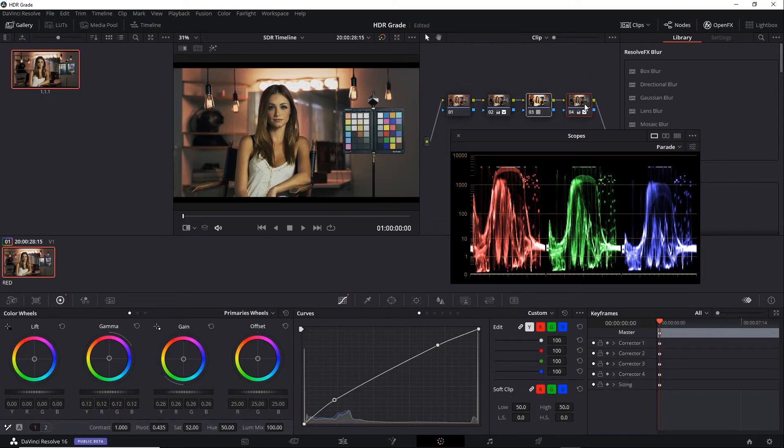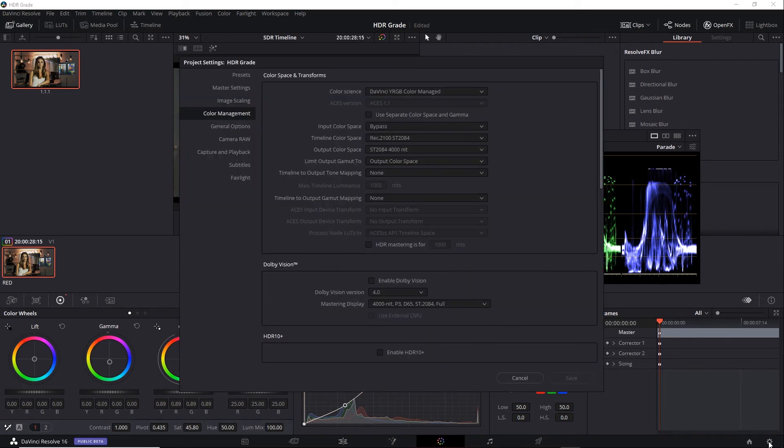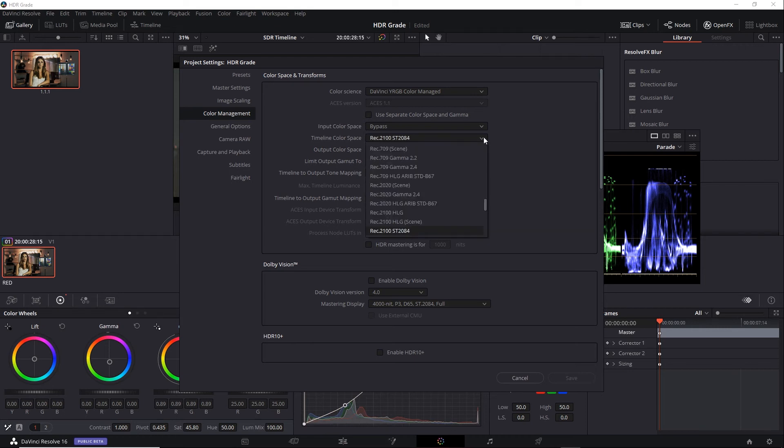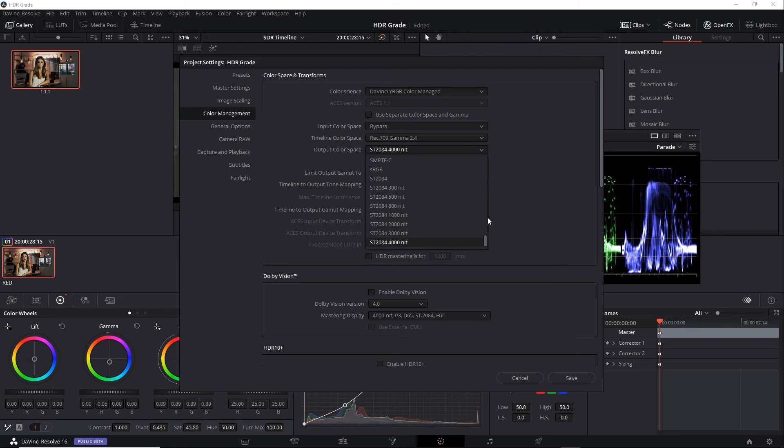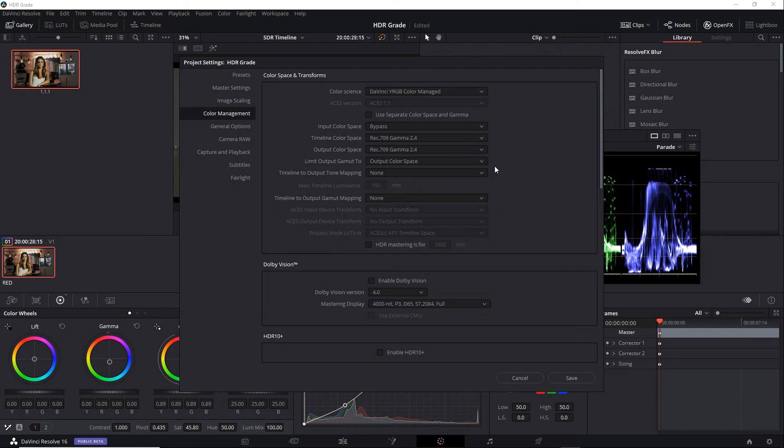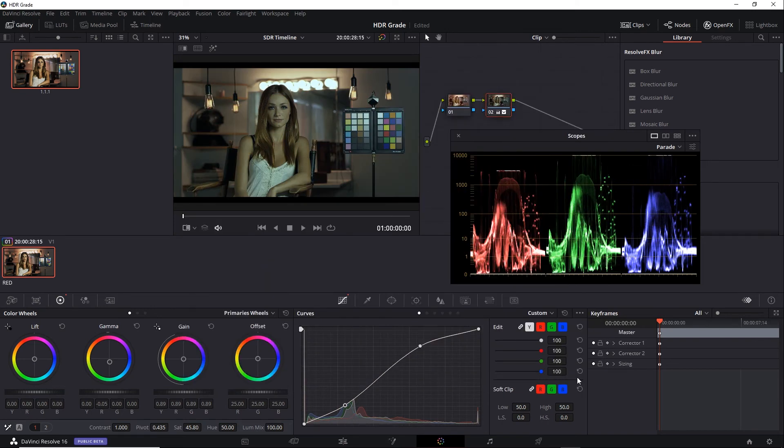I'll delete these two nodes. Go back to my project settings. Instead of living in that ST2084 space, I'll go ahead and switch it to Rec709 Gamma 2.4. And when I do this, it looks pretty hideous, very blue-gray, washed out.